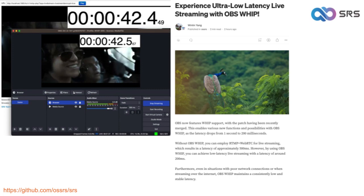Conclusion: In this tutorial, we explored the ultra low latency live streaming capabilities of OBS WHIP and demonstrated how to set it up with SRS in just three simple steps. OBS WHIP significantly reduces latency, making it an excellent option for low latency live streaming.